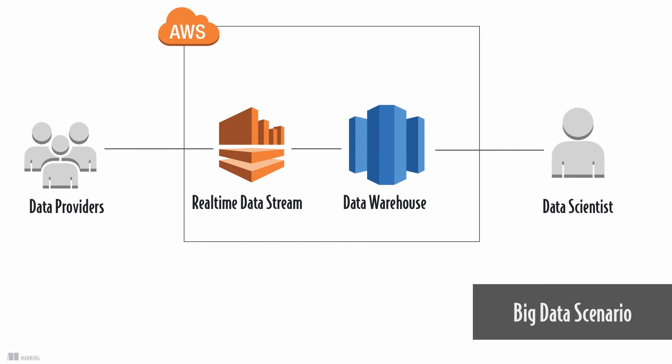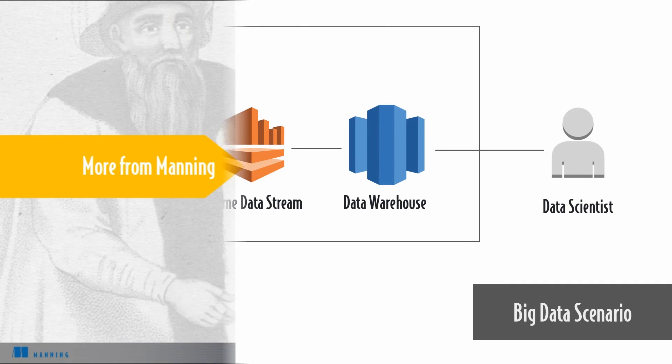You are able to run almost every workload on AWS. Simple web applications, enterprise applications, backends for mobile applications, big data workloads, and many more.